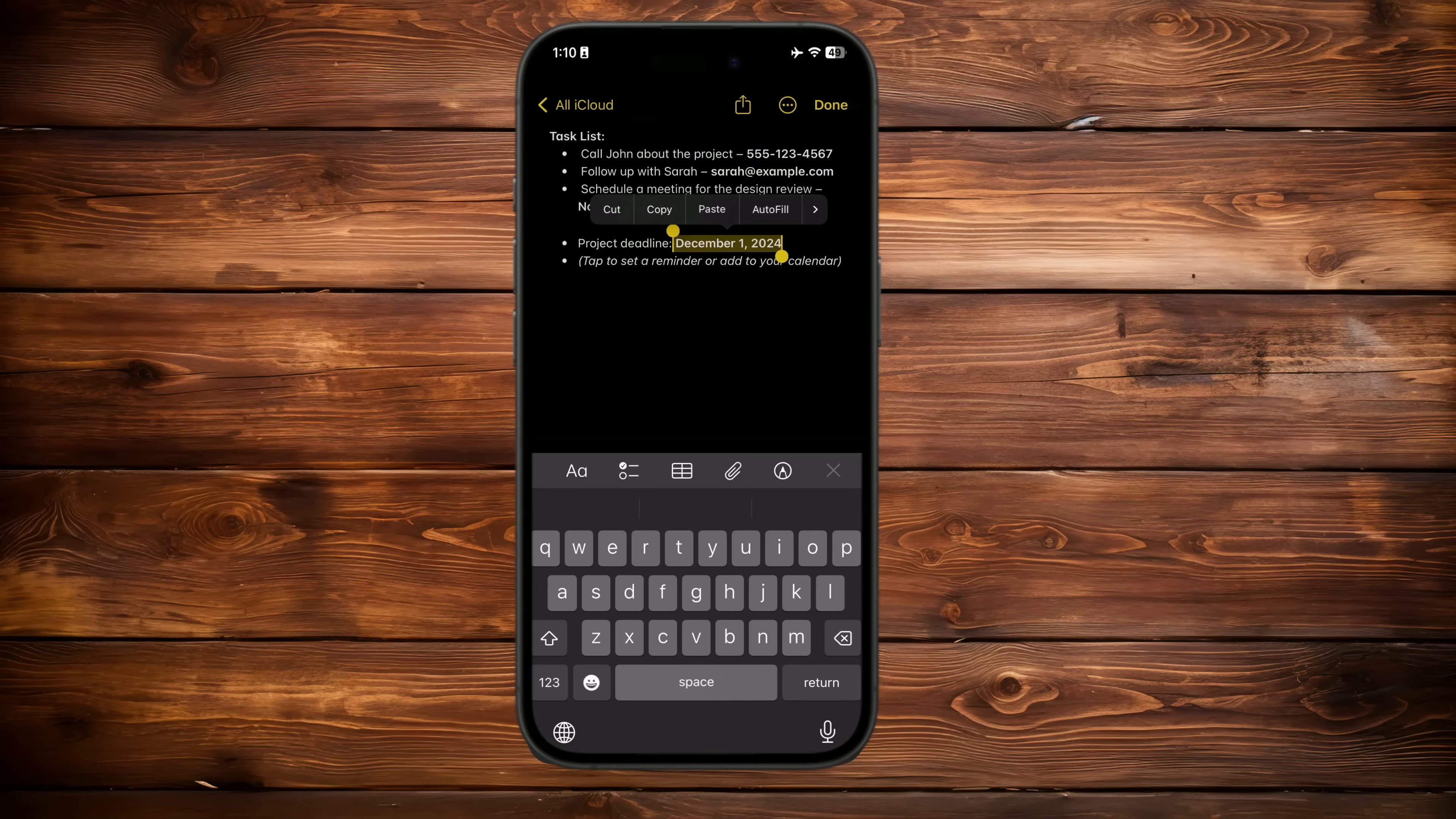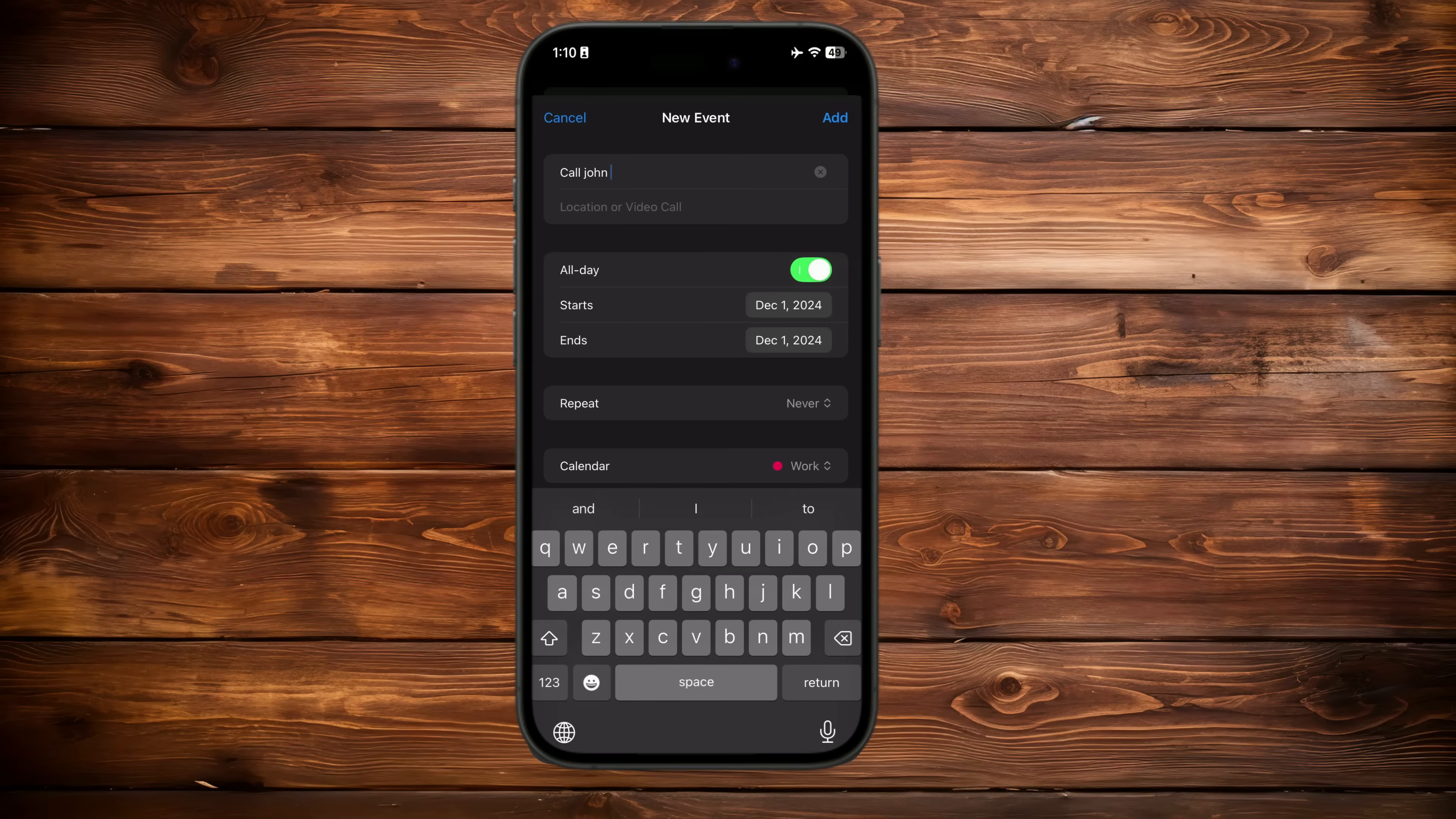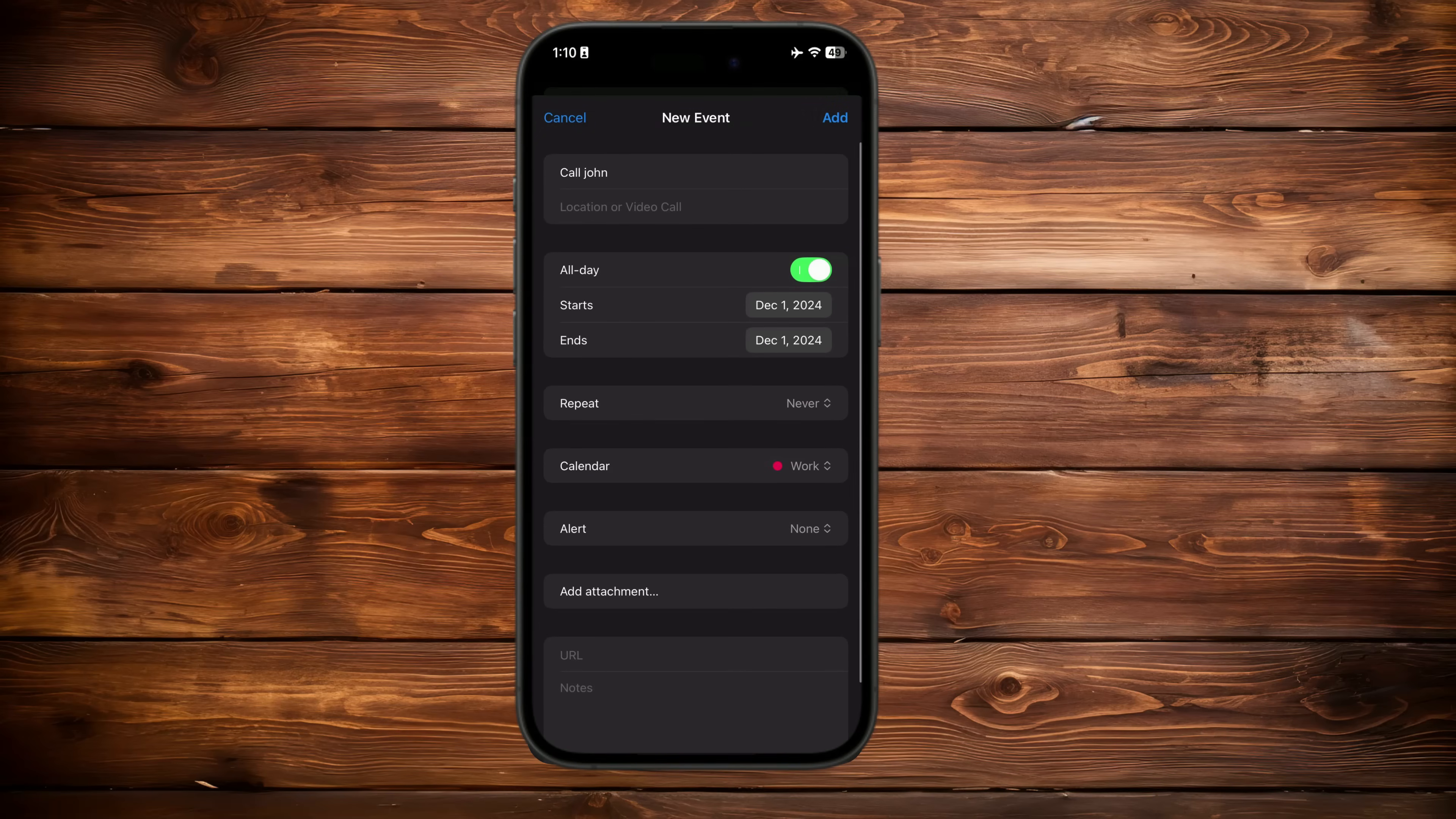Here's an organization and scheduling tip. Use notes to jot down informal to-dos like 'call John about the project.' Later, when you're ready, use the built-in quick actions to schedule them as reminders or events without leaving the app. It's a simple way to stay on top of tasks while keeping everything in one place.